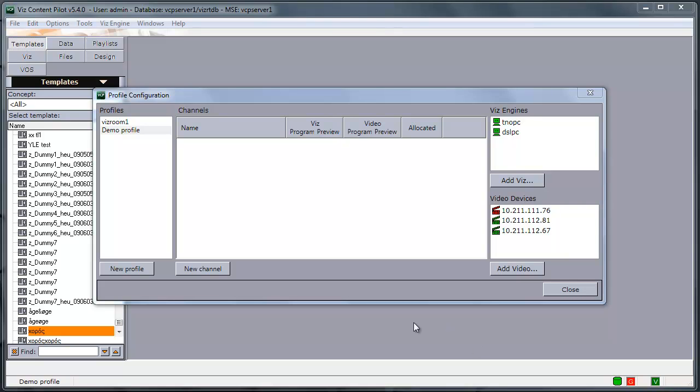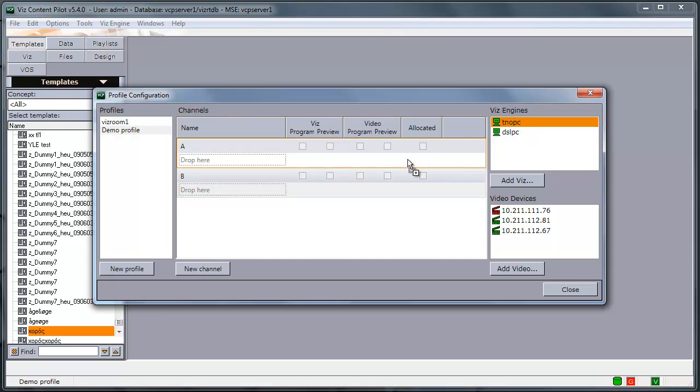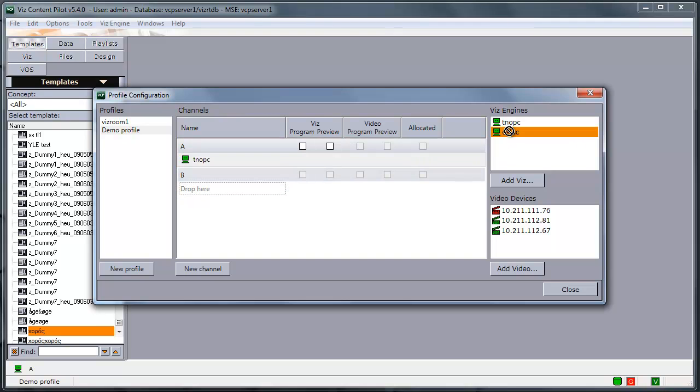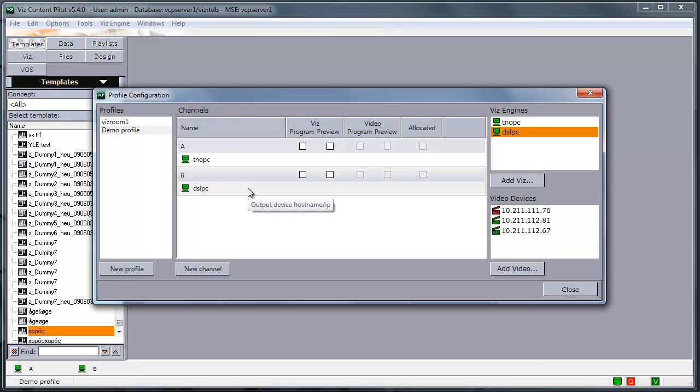We will start by adding some new channels and then we can add VisEngines to these two channels. This is pretty much the same as in the old profile configuration. You have one channel which represents one VisEngine.